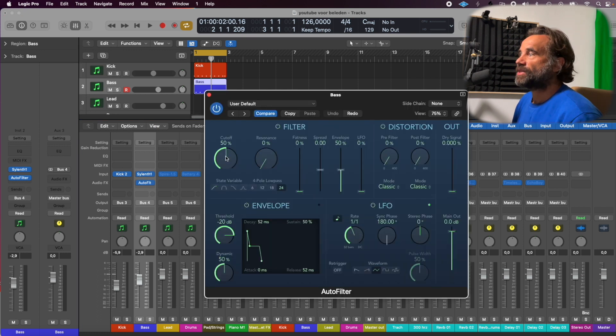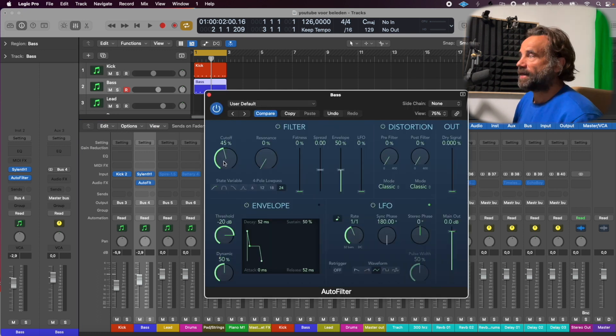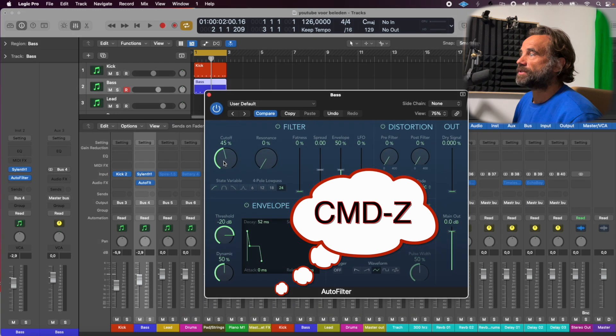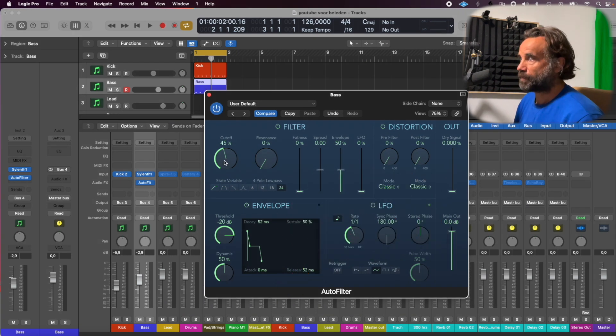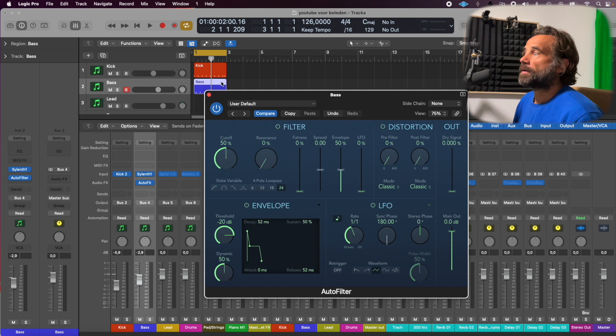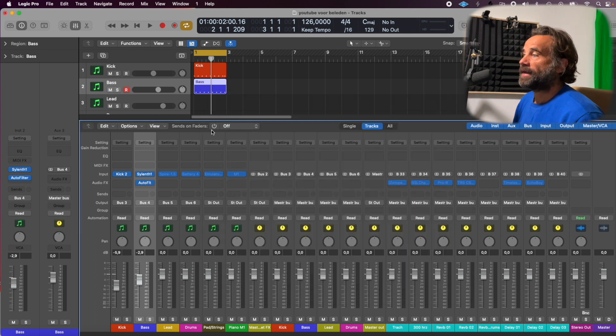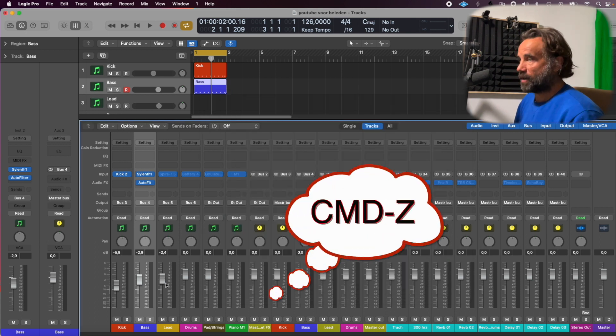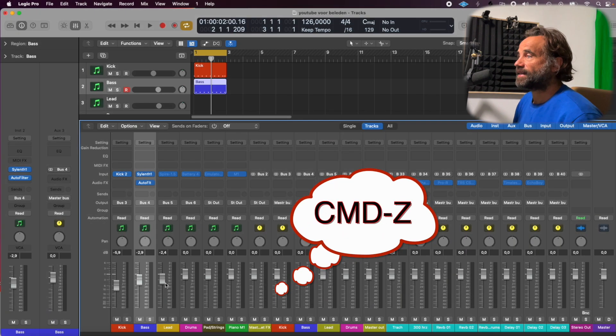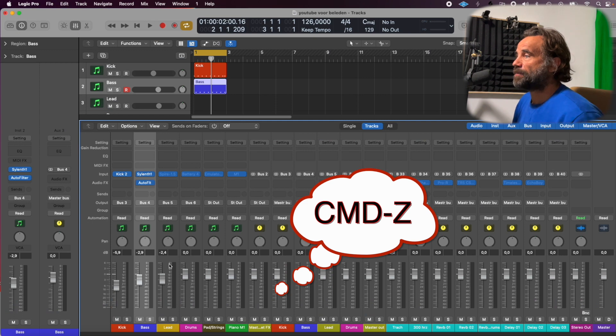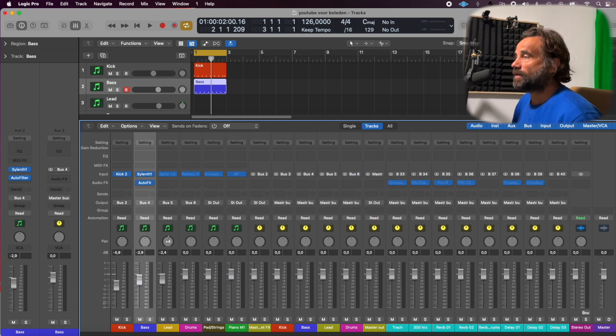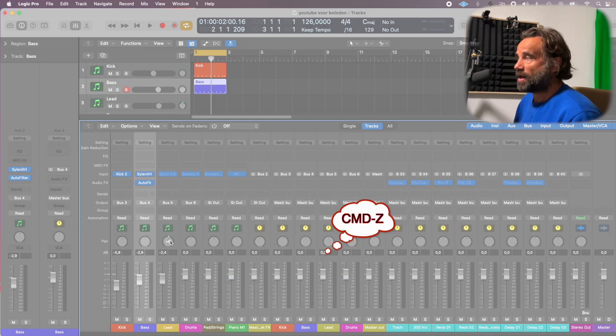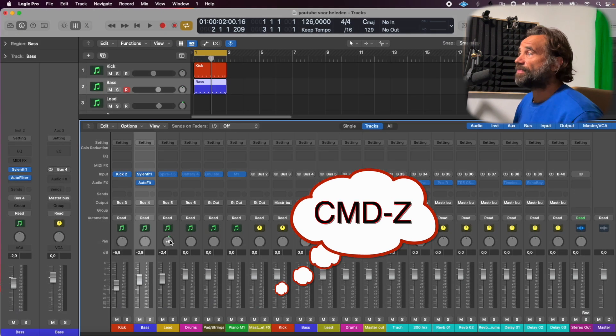But when I change this parameter and I do command-z, nothing happens. When I move this fader, command-z, nothing happens. When I move the pan around, command-z, nothing happens.